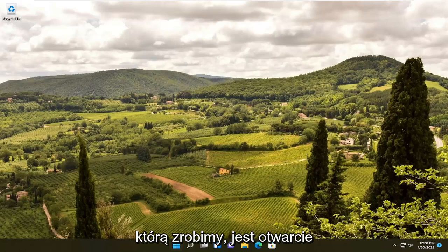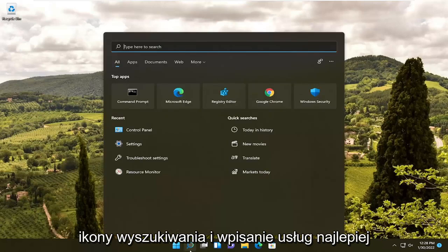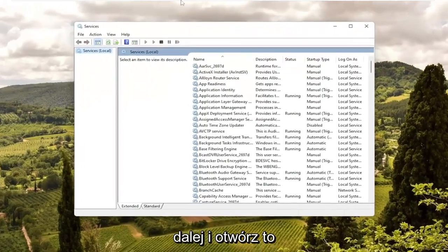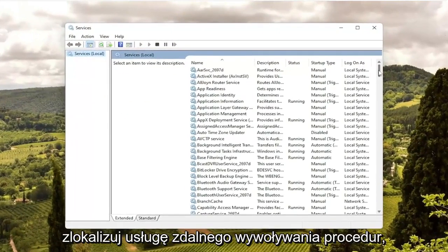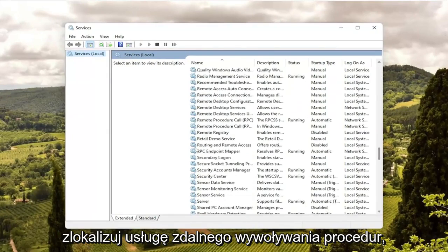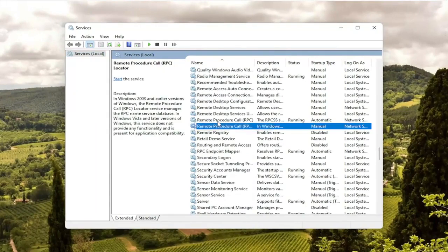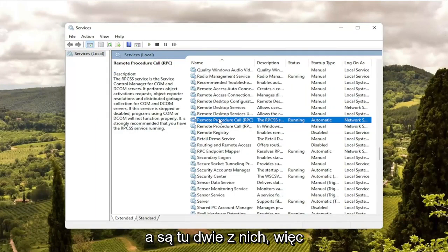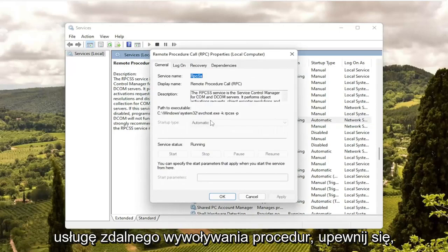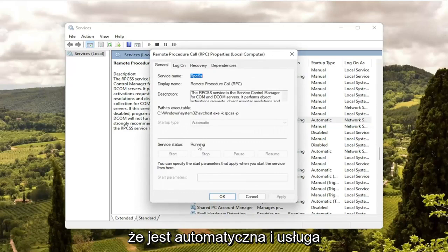First, we're going to open up the search icon and type in 'services.' Best match should come back with Services — go ahead and open that up. Locate the Remote Procedure Call service. There are two of them in here, so double-click on the first one — just the Remote Procedure Call service — and make sure it's set to Automatic and the service is running.